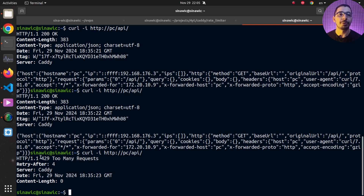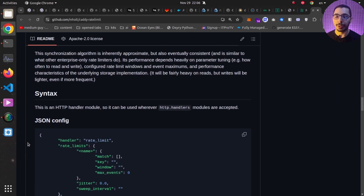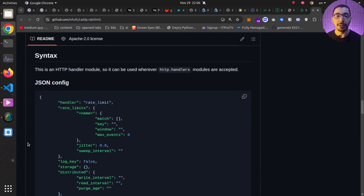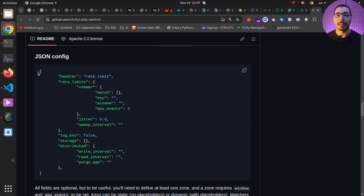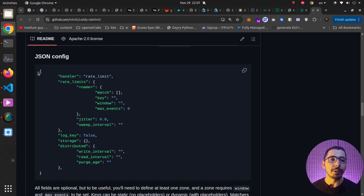These numbers are just to demonstrate how rate limiting works in Caddy. In real applications, you'll need to calculate appropriate limits based on your application and the normal request count of a typical user. In the documentation for this rate limiting module, you'll find all the configurations you can pass and tune for your use case. The overall goal was to show how to add external modules to your Caddy image and use them in Docker containers.